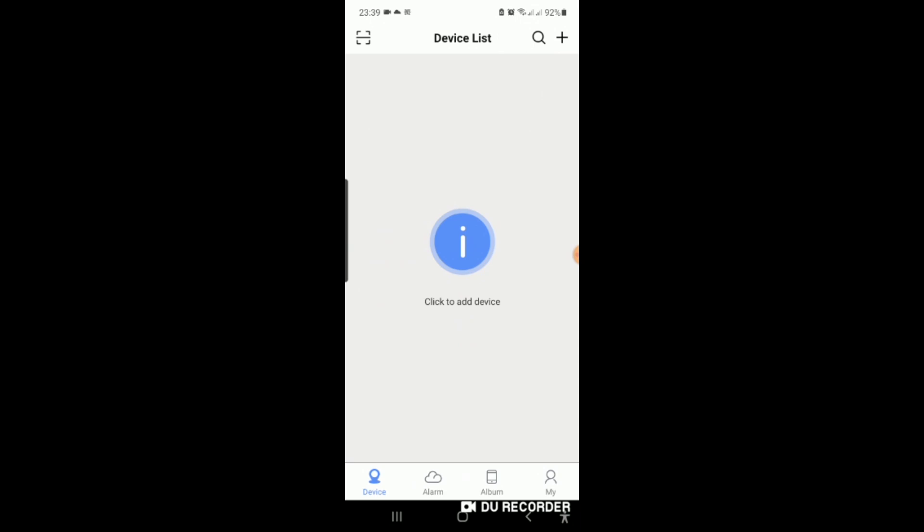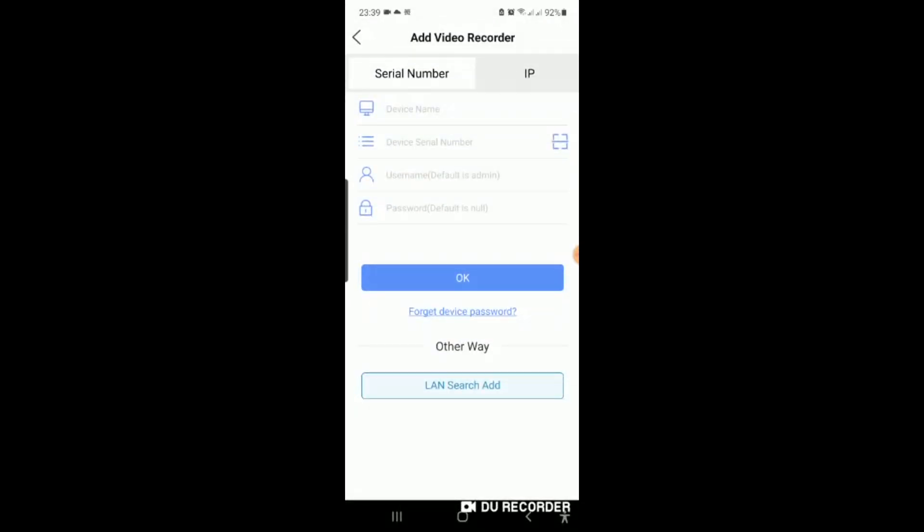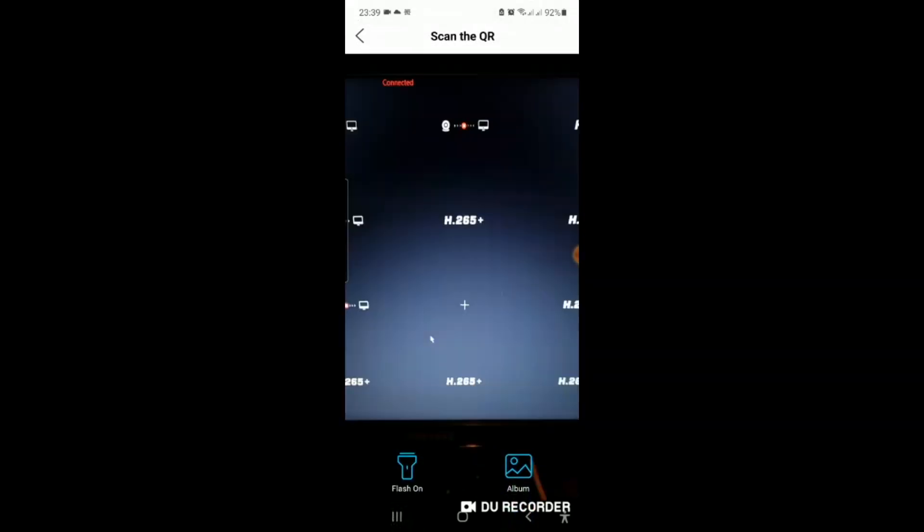Then on your NVR, if you go plus, you choose NVR, then you can click on that device serial number.